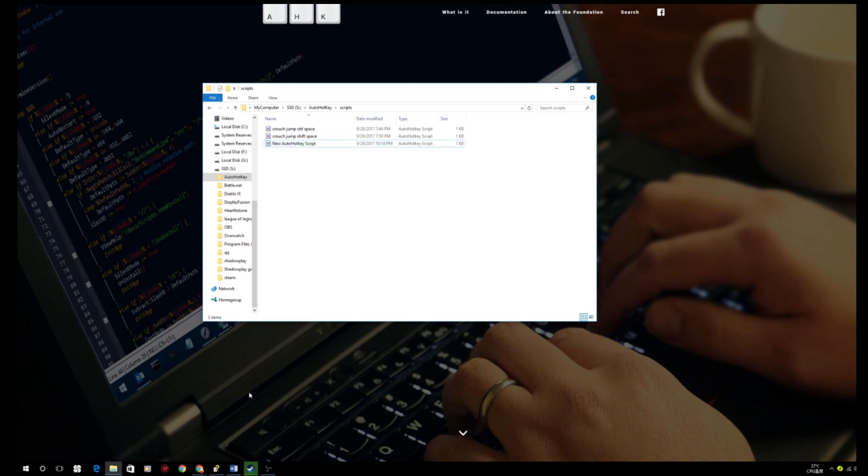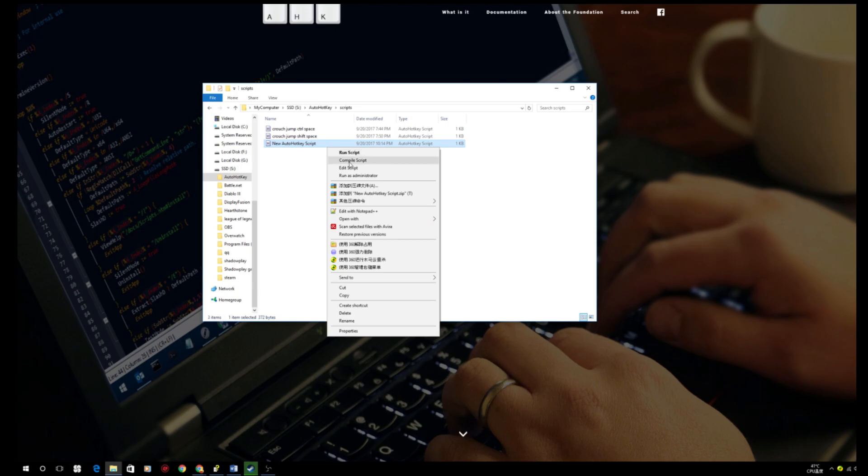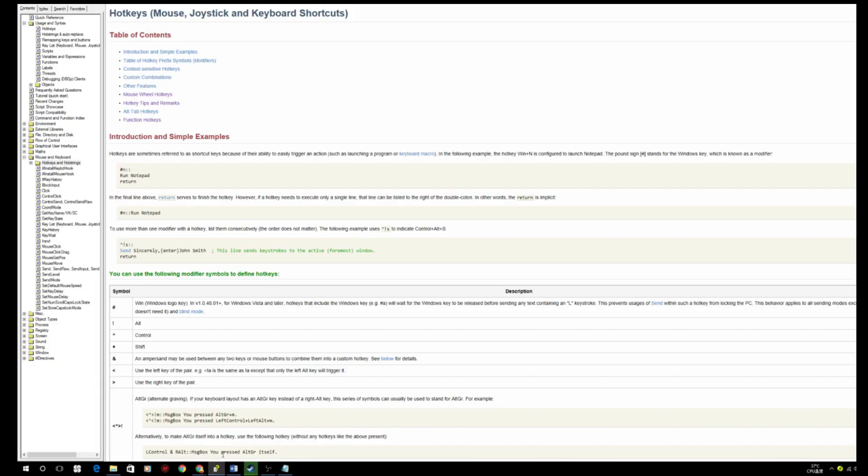And then on top of that, if you want to use something a little bit more advanced, let's say you want to use not the shift plus space for the macro, but you just want to use space. You can just use space like that.